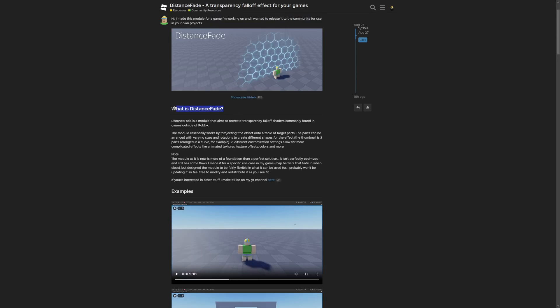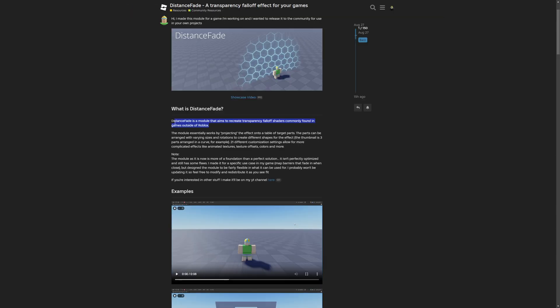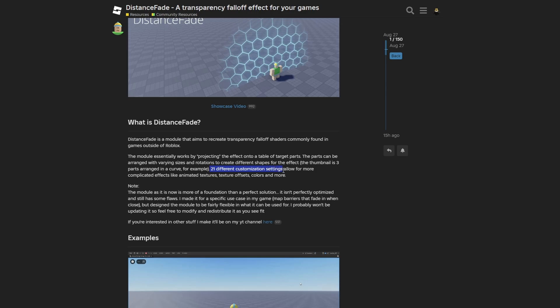So what exactly is the distance fade? The distance fade is a module that aims to recreate transparency falloff shaders commonly found in different games outside of Roblox, or also in different game engines. The module essentially works by projecting the effect onto a table of target parts. And the parts can be arranged with varying sizes and rotations to create different shapes for these effects. You also have 21 different customization settings that allow for more complicated effects like animated texture, texture offsets, and colors and more.